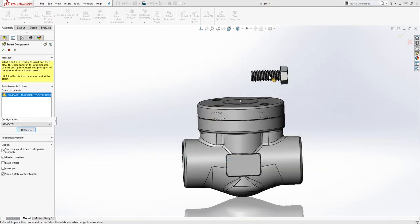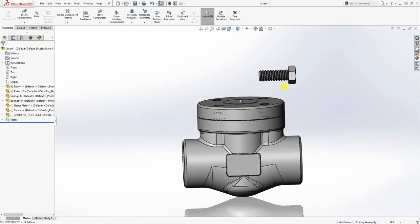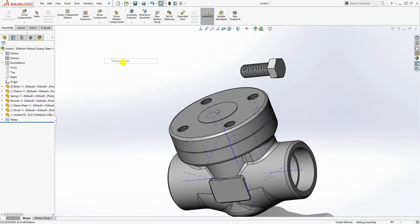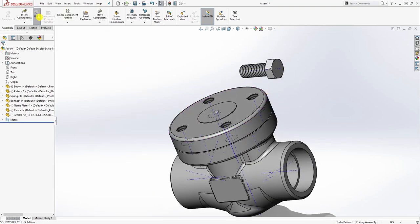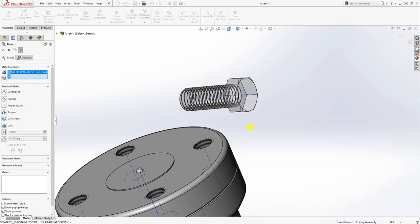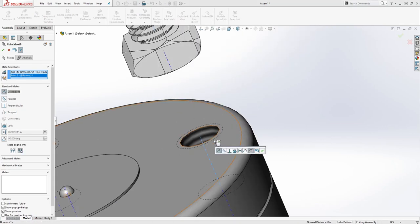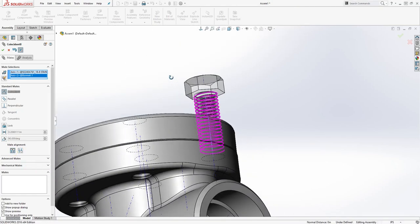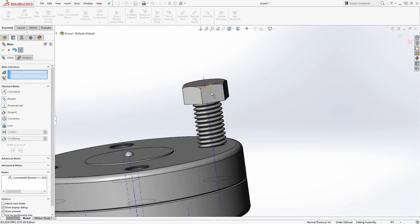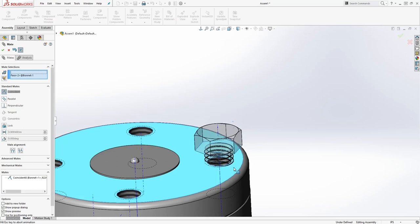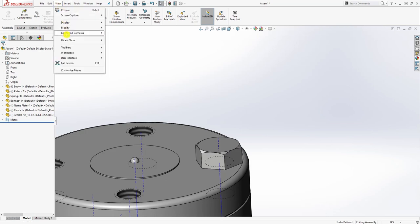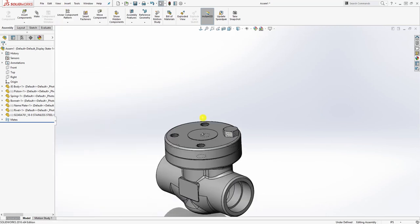Minimize the browser, go to Insert Component, browse, go to your downloads folder, find the bolt you just downloaded, and drop it in. Go to View, Show/Hide, and show Temporary Axes. Click Mate, select the axis of the bolt and the axis of one of the holes, flip it the other way, and click OK. Then select this face and that face, mate it, and click OK — your bolt is now in.